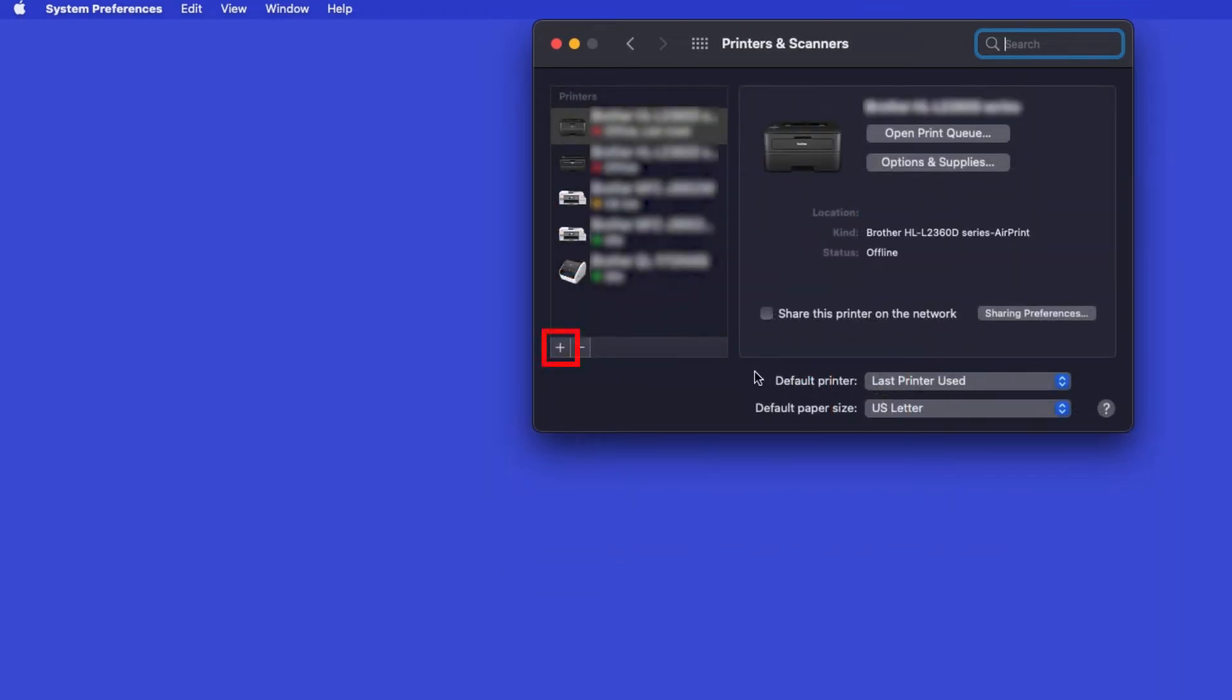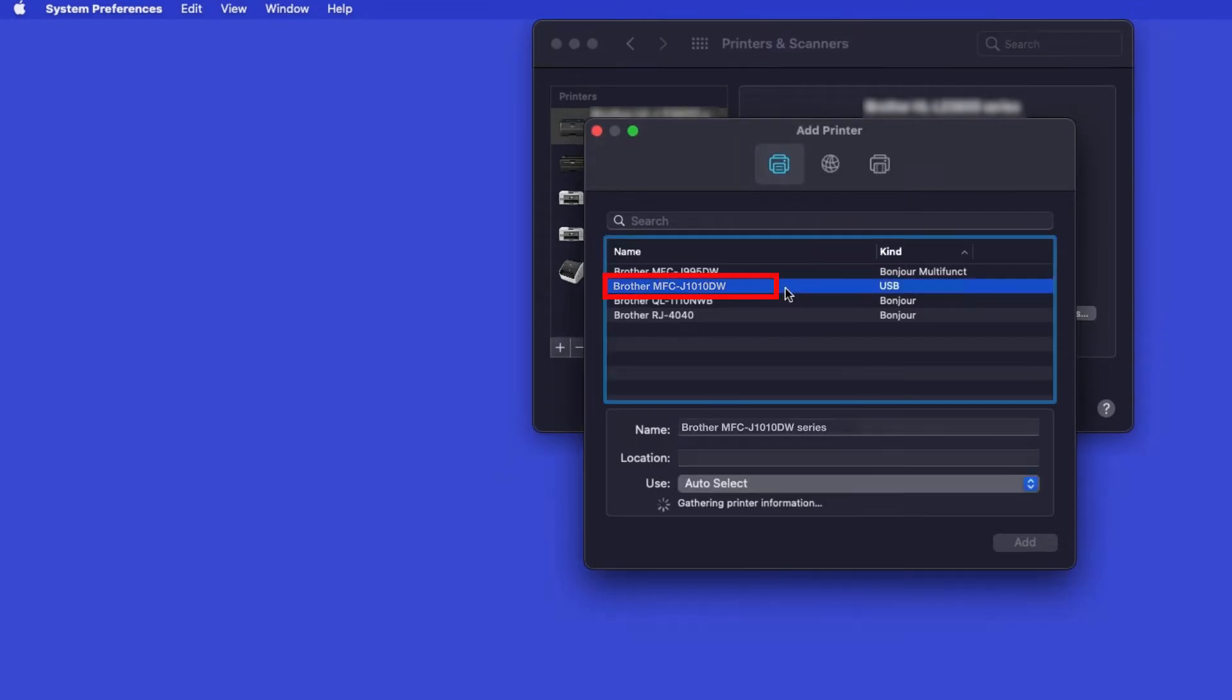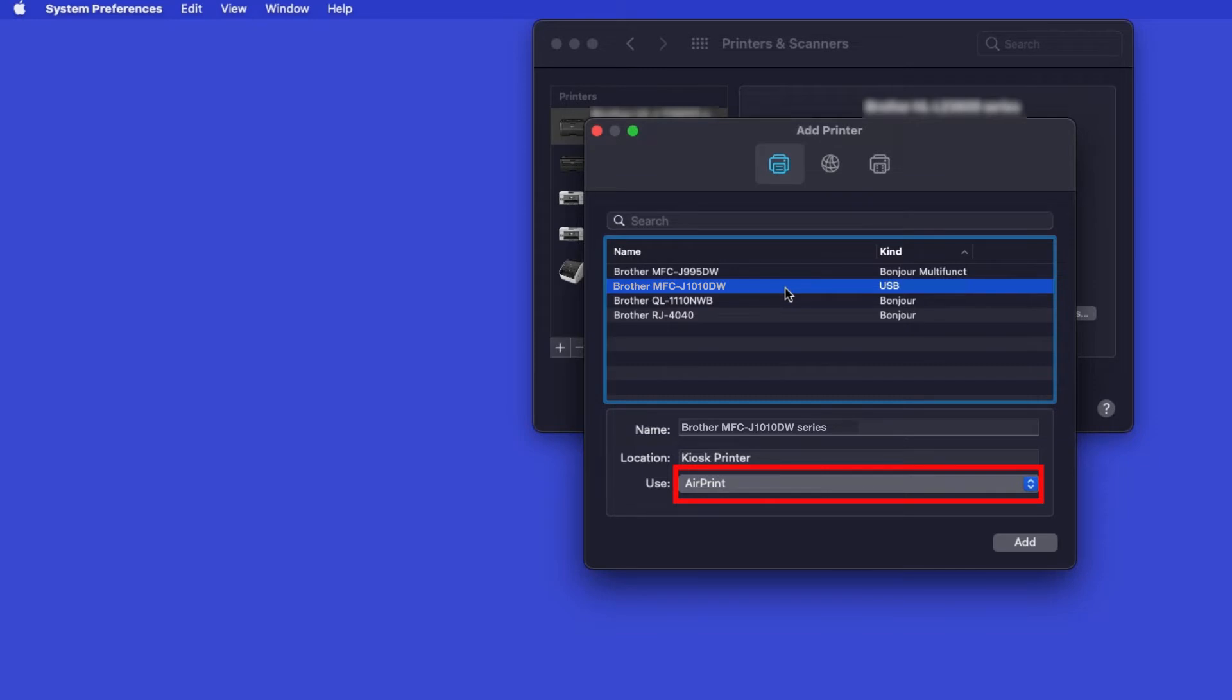Click the plus button located below the printers list. Your machine should now display in the Add Printers window. Select your Brother machine from the list. In the Use drop-down, verify that AirPrint has been selected, then click Add.